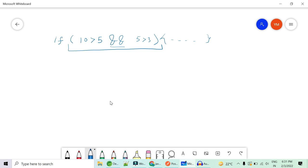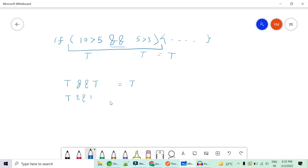It first checks if 10 is greater than 5 — yes, that's true. But that's not enough; it also has to check all the conditions in the AND operation. Is 5 also greater than 3? Yes, it is. If both conditions evaluate to true, the output is true. If true AND false, the whole output is false.